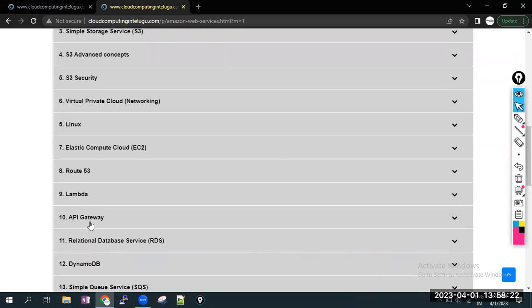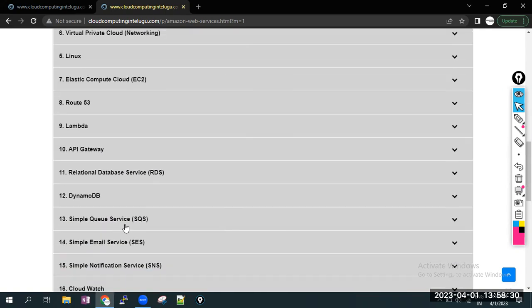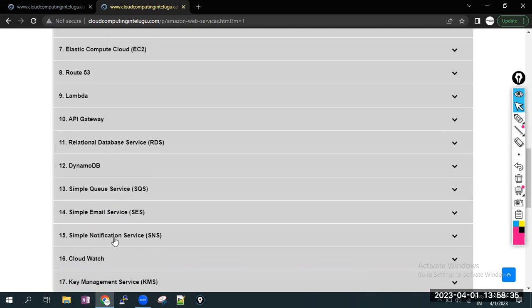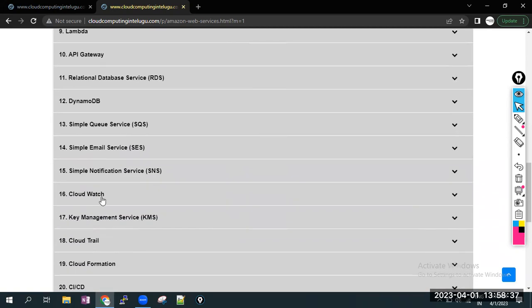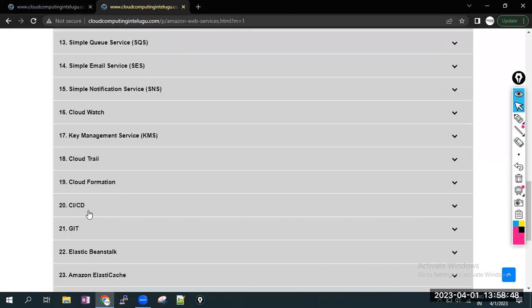API Gateway, relational database service RDS, DynamoDB, Simple Queue Service SQS, Simple Email Service, Simple Notification Service SNS, and monitoring tool CloudWatch, Key Management Service KMS, CloudTrail logs, CloudFormation infrastructure as a service, CICD and Git.